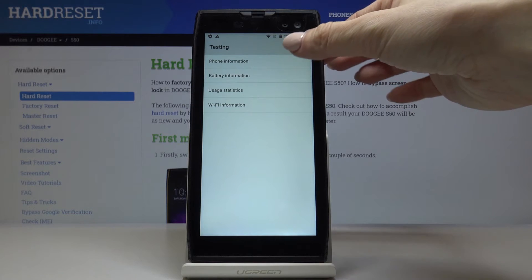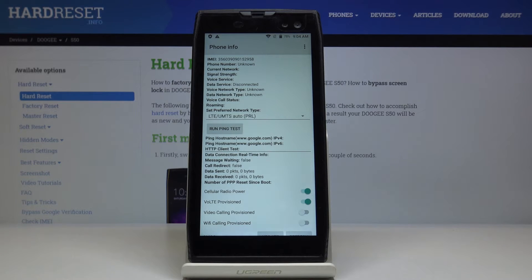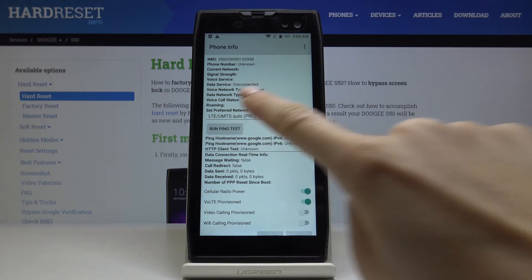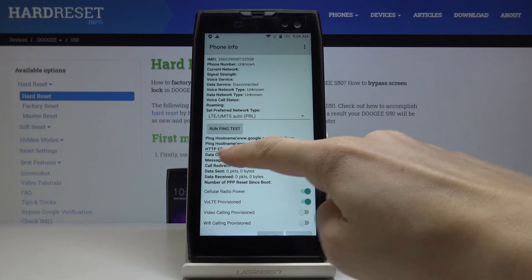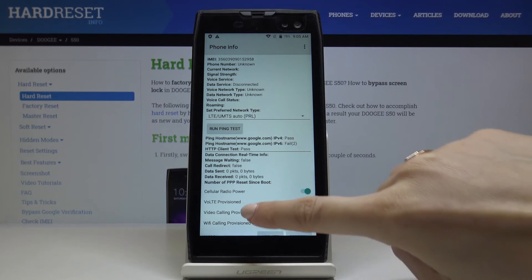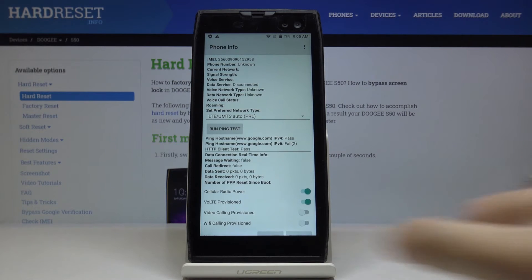Let's start with phone information. Here you can come along with IMEI number, phone number, current network, signal strength, voice service, and data service. You can also run a ping test — just click on 'run ping test' and below you've got the answer with further details. Let me go back.